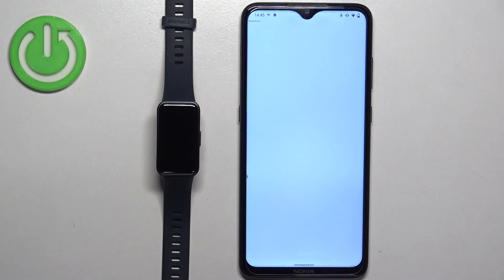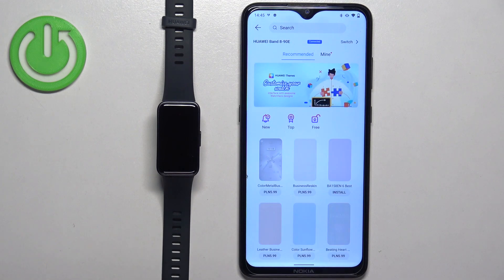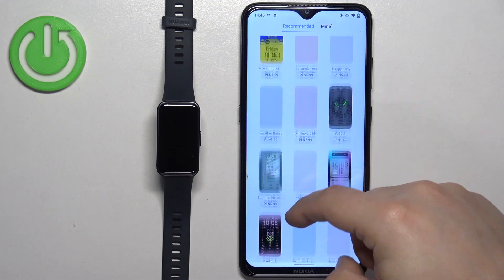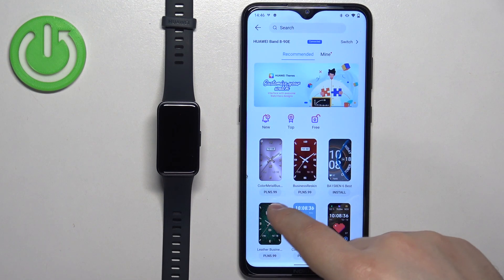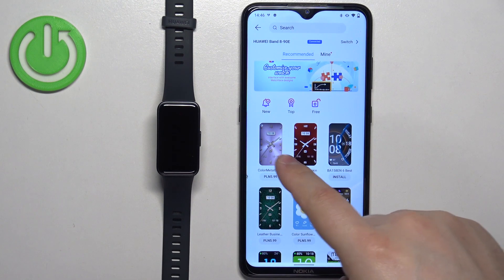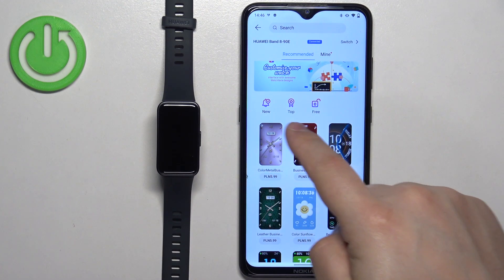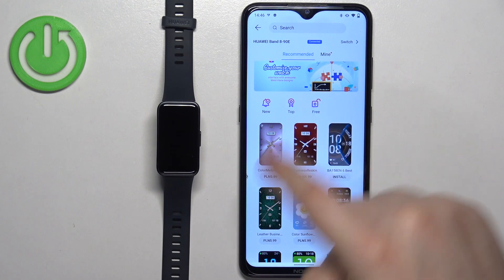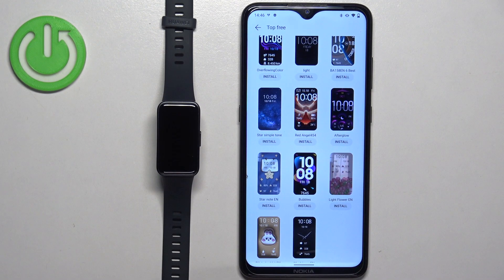Once you see the Watch Faces category, tap on 'More' to open the watch face store. Here you can scroll through the list of watch faces. Some of them you need to pay for and some you don't. You have categories like New, Top, and Free. I'm going to select the Free category, where you have the list of free watch faces.